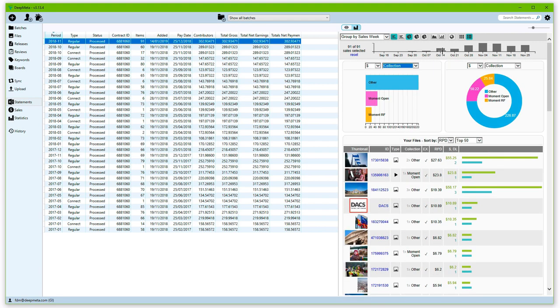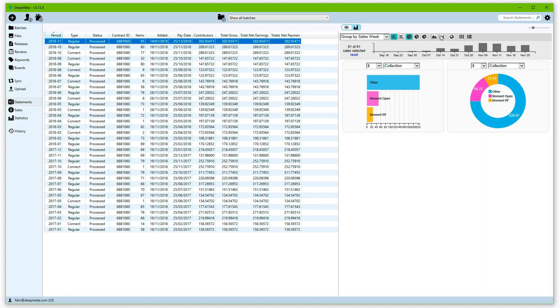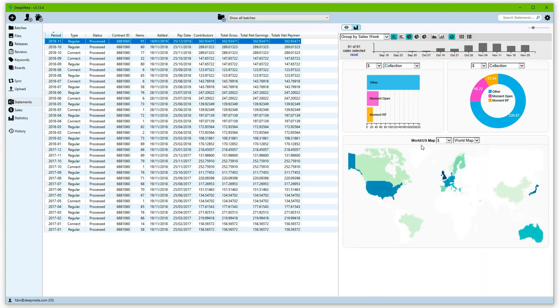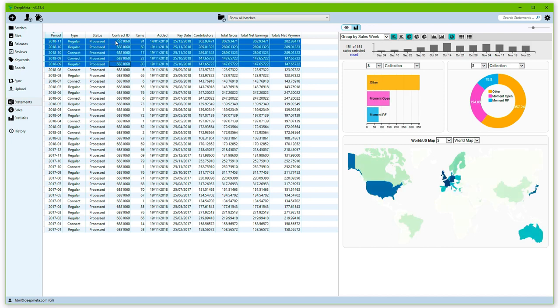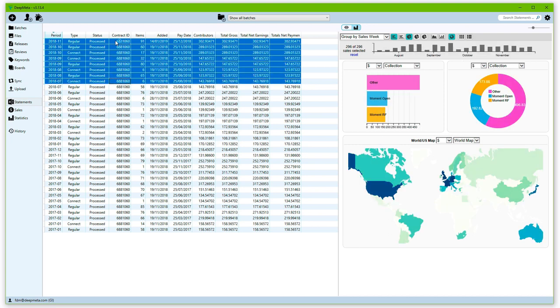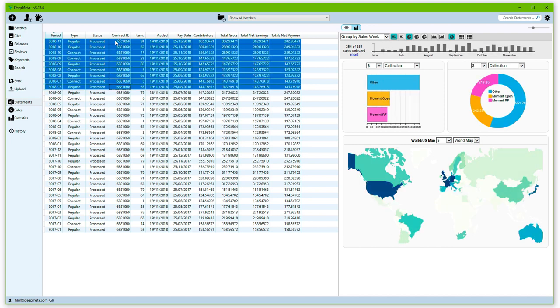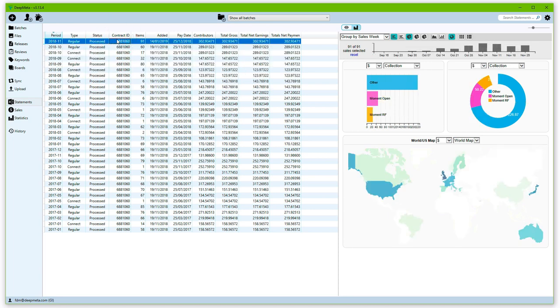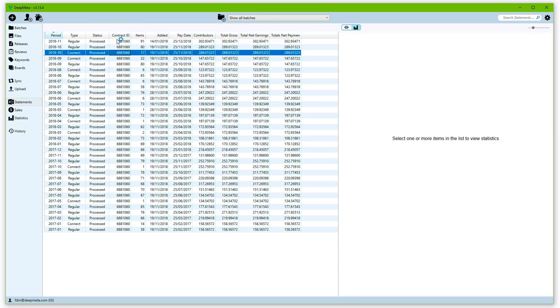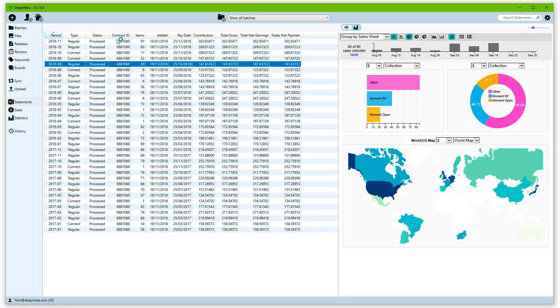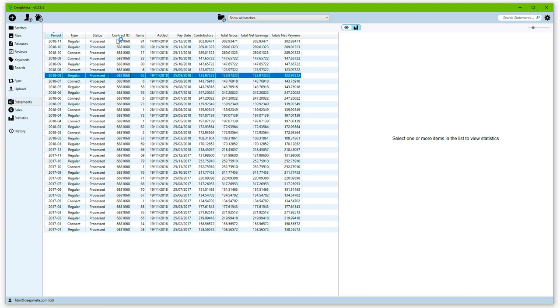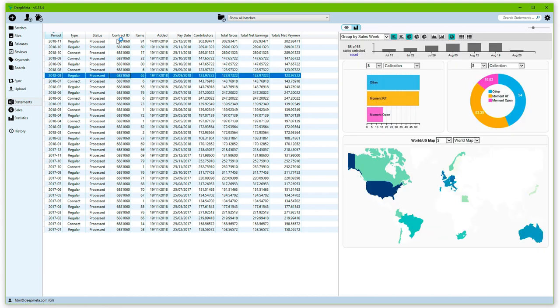We can sort it by royalty, by download, or by royalty per download. We can fully customize, we can add additional charts, we can set what type of information these charts are showing. There's a whole separate video on how to work with the charts in DeepMeta. You can even have the world map, and you can select multiple royalty statements and see how those affect results over time, or you can just scroll through them.